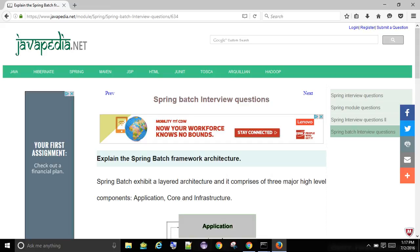Explain the Spring Batch Framework Architecture. Spring Batch exhibits a layered architecture and it comprises of three major high-level components: application, core, and infrastructure.